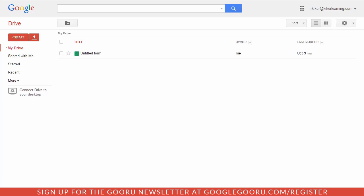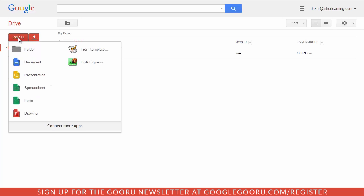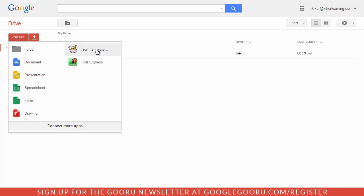Today I want to model the way that you can use Drive Apps to plug into your Google Drive. I'm on my main Google Drive page here, and when I click on Create I get my traditional Google Apps on the left hand side, but on the right you'll see a couple others.